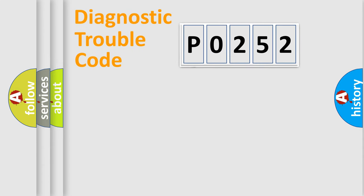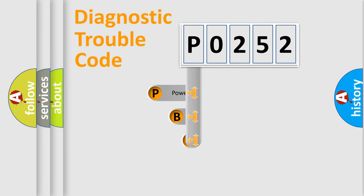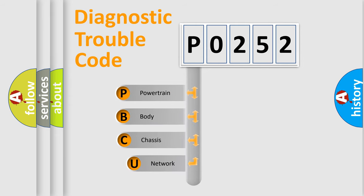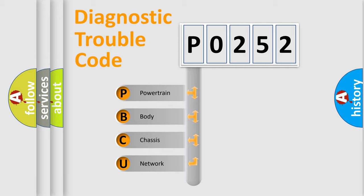First, let's look at the history of diagnostic fault code composition according to the OBD2 protocol. We divide the electric system of an automobile into four basic units.